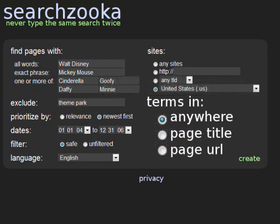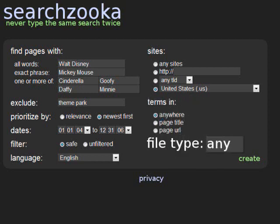Many search engines allow you to specify whether your search term should appear in the page title or web address of the pages you're looking for. If you only want to see results that meet these criteria, you can indicate so by clicking the appropriate buttons. Otherwise, your search results will be shown to you regardless of where your search terms appear in the page. If you're looking for spreadsheets, Word documents, PowerPoint presentations, or other specific types of files, you can enter the file extension in the file type box. The file extension is the code that appears at the end of a file name after the period. Word documents are DOC, Excel spreadsheets are XLS. Please note that not all search engines support file type searches. For those engines that do not support this option, you'll see results without regard to file type.